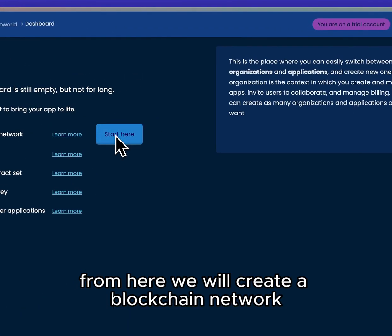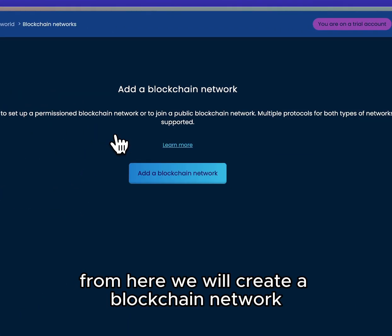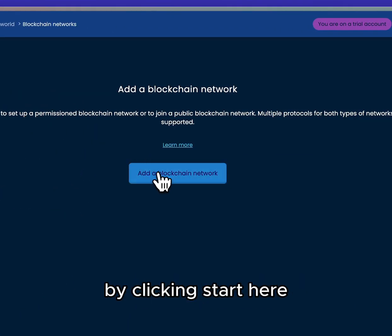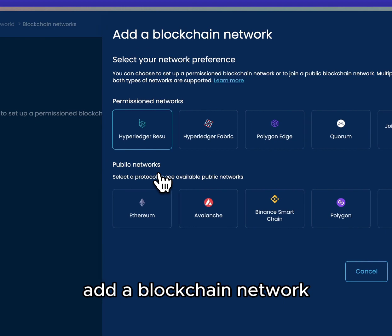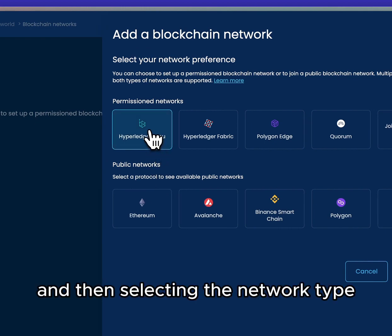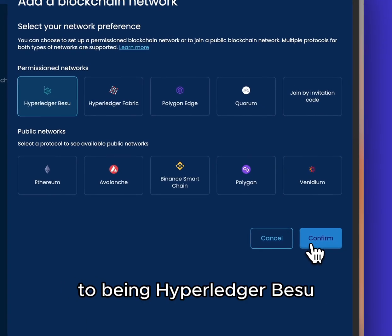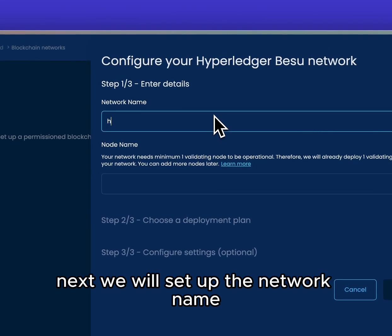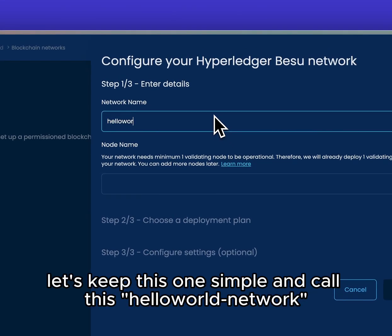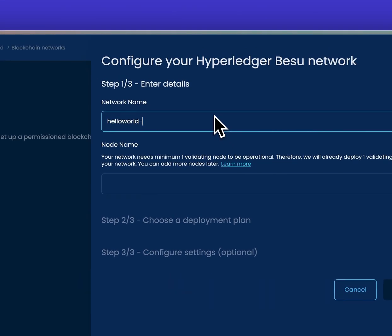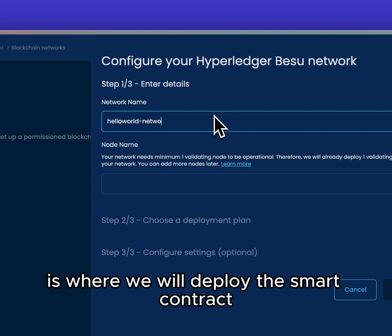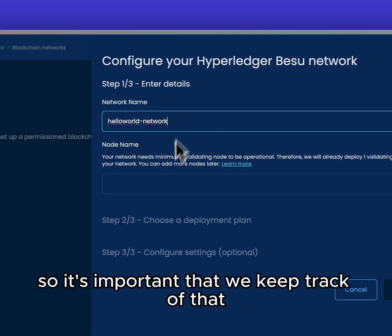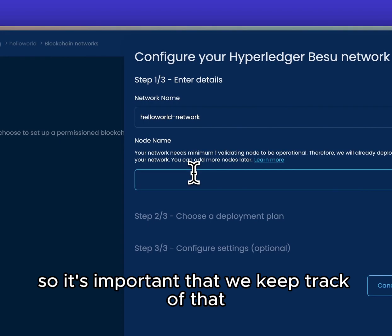From here we will create a blockchain network by clicking Start Here, Add a Blockchain Network, and then selecting the network type to be Hyperledger Besu. Next we will set up the network name — let's keep this simple and call this Hello World Network. The blockchain network is where we will deploy the smart contract, so it's important that we keep track of that.